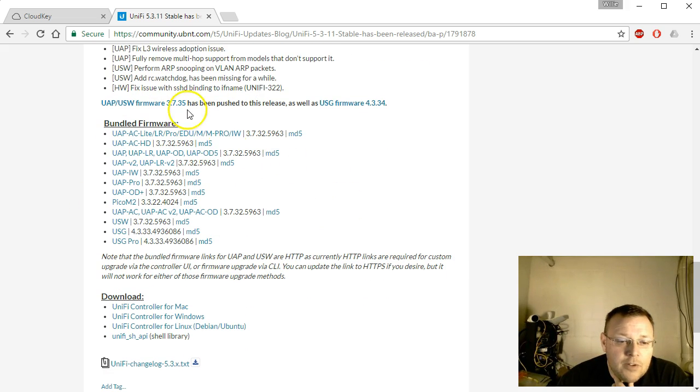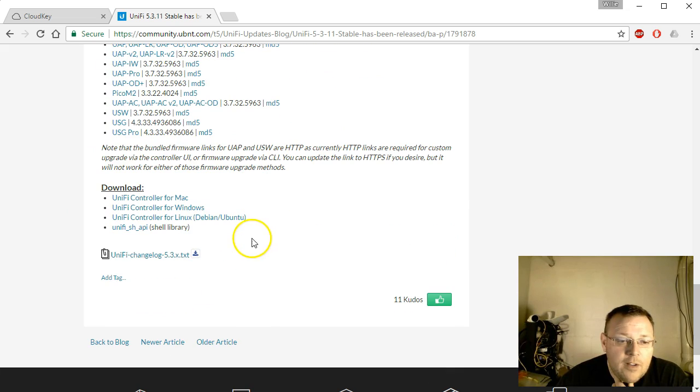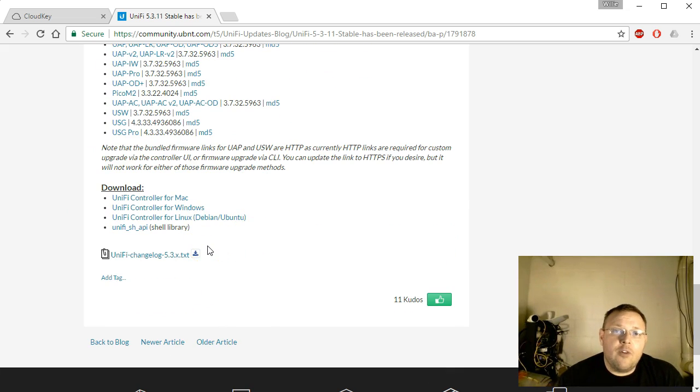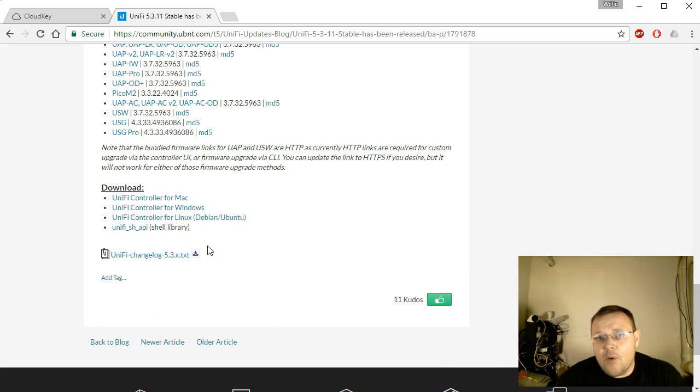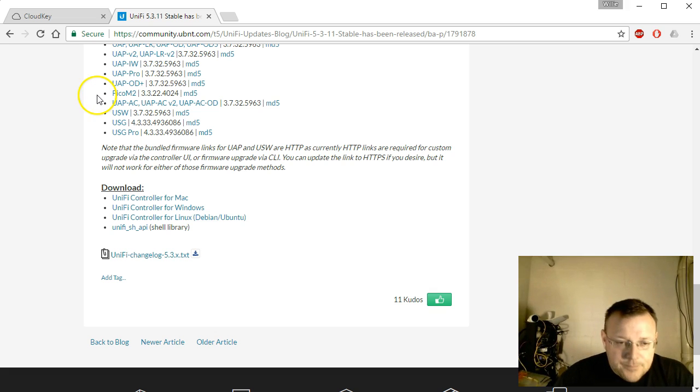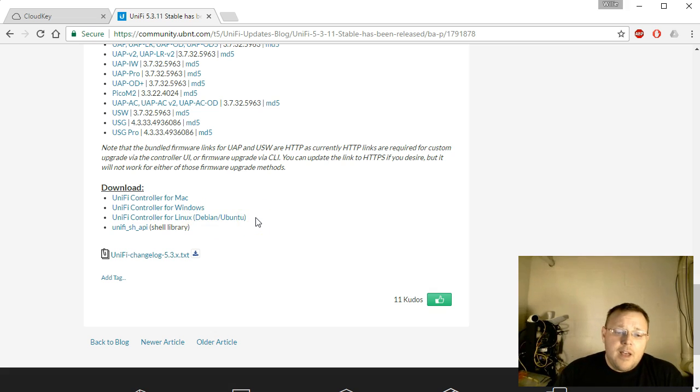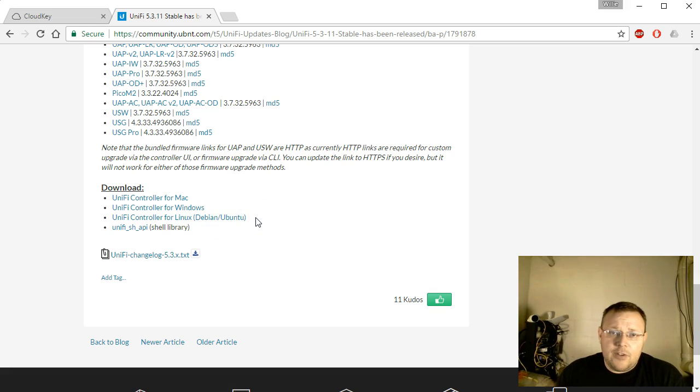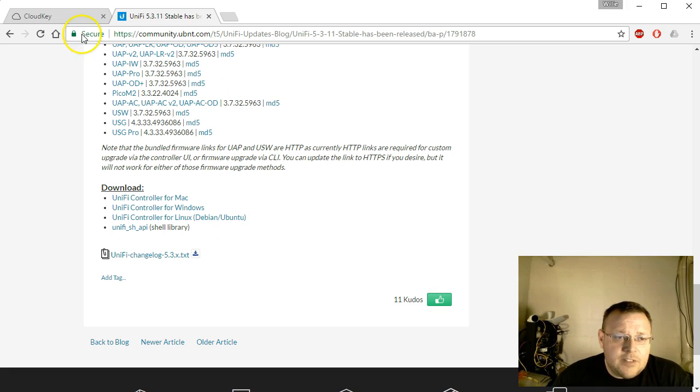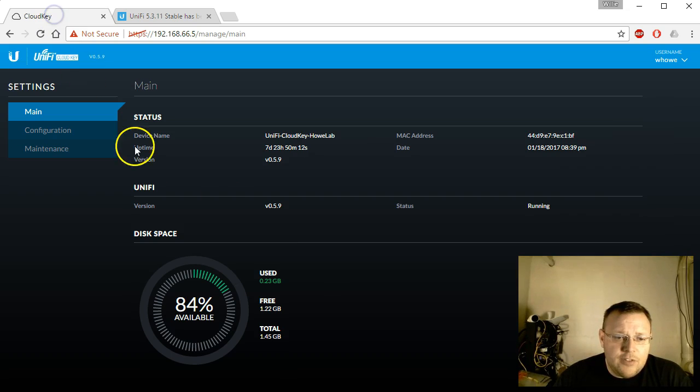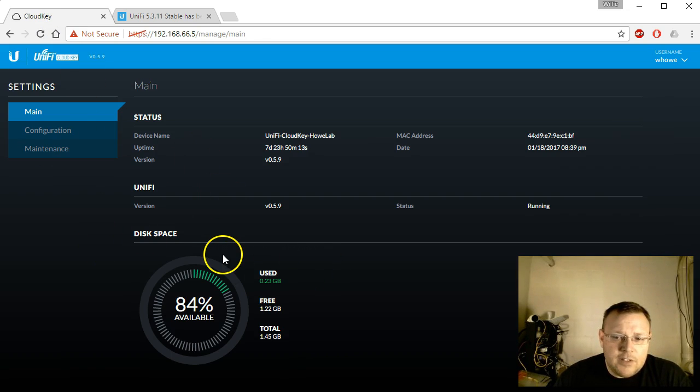Here's the bundled firmware, and if you look at my old videos where I download the update, here's where you can download that Debian Ubuntu DEB file and manually do that. Let's hop back over to the cloud key.